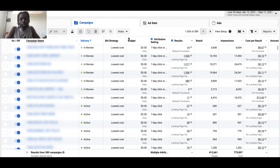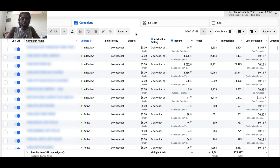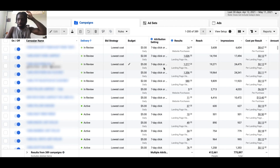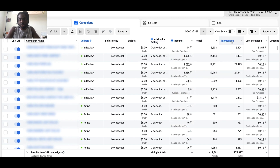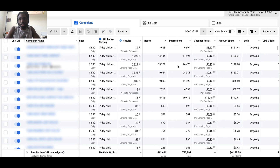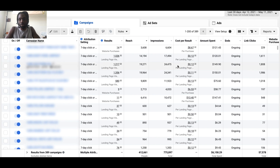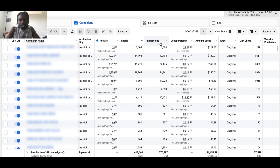The next tool you can use to replace Facebook Analytics is Ads Manager. Inside Ads Manager you have a bunch of things going on, but I want to focus your attention on the different columns: results, reach, impressions, cost per result, and more. These are the default columns Facebook gives you, allowing you to see who's looking at your ad, your cost per result, amount spent, link clicks, and website purchases.